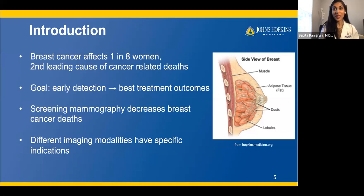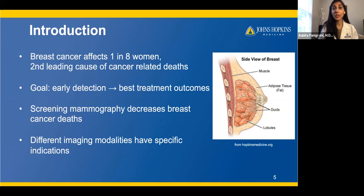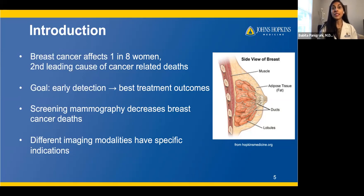It's Breast Cancer Awareness Month — October — and we wanted to introduce breast cancer in general. Breast cancer affects one in eight women, and it is the second leading cause of cancer-related deaths, second to lung cancer. The breast is composed of adipose fatty tissue and ducts and lobules that make up the glandular tissue. Within these ducts and lobules is where breast cancer can form. The most common type is ductal carcinoma, though some cancers are lobular carcinoma, about 10% to 15%. Our goal in breast imaging is the early detection of breast cancers so that we can have the best treatment outcomes.